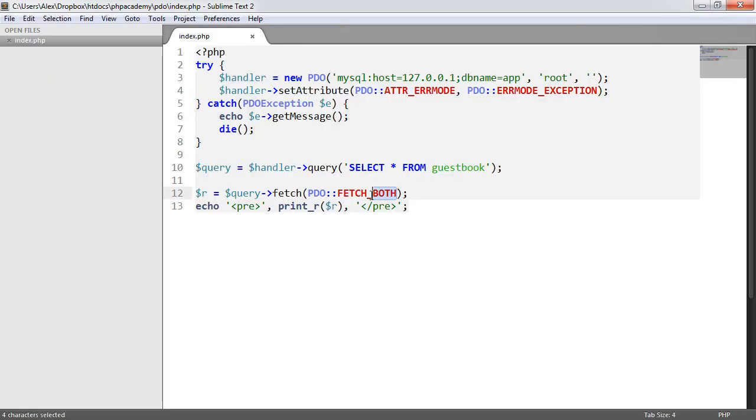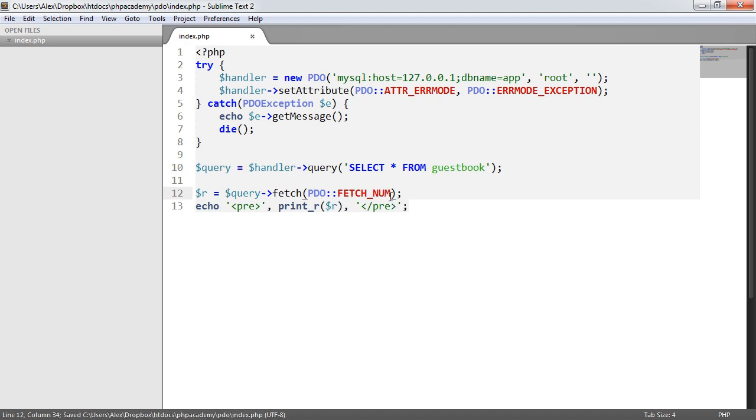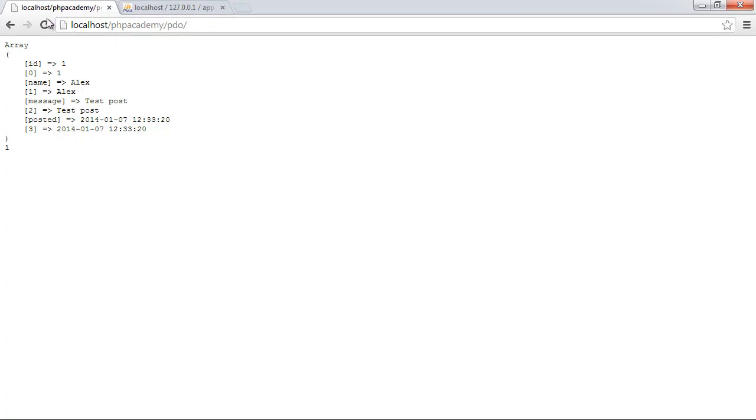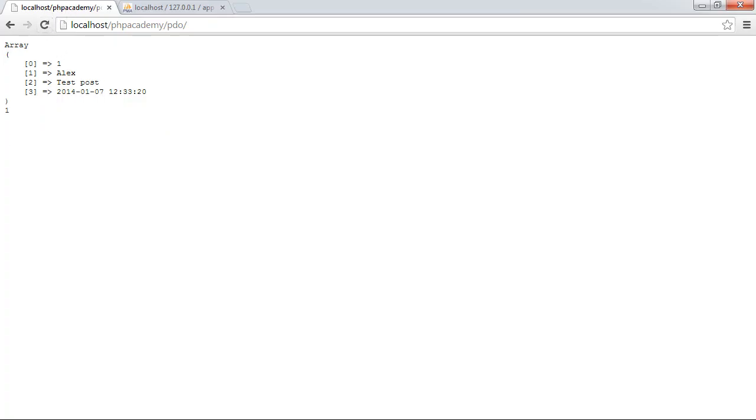However, what we can do is we can change this to sort of describe how we want this data to be returned. So for example we just wanted a numeric array we could do fetch_num. When we refresh now we just get a numeric array 0123 for four fields and the data that relates to them fields.